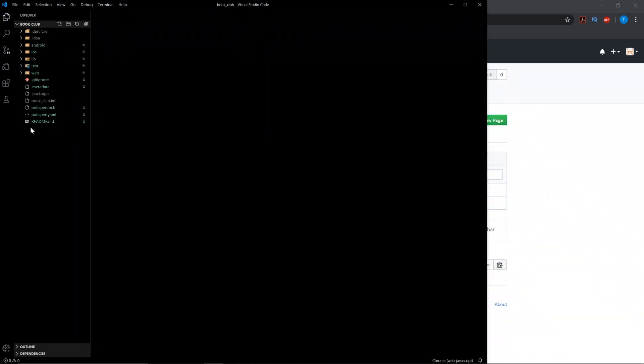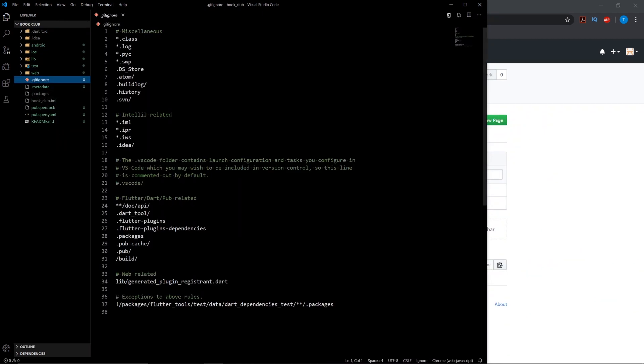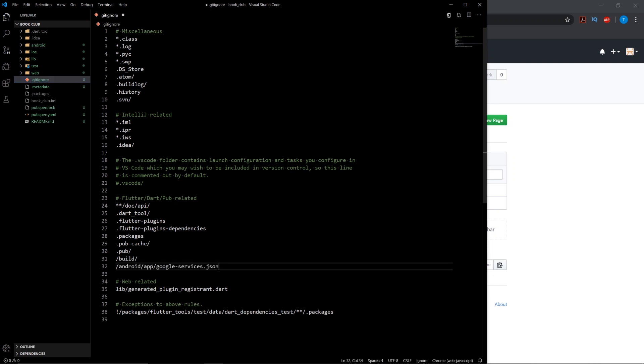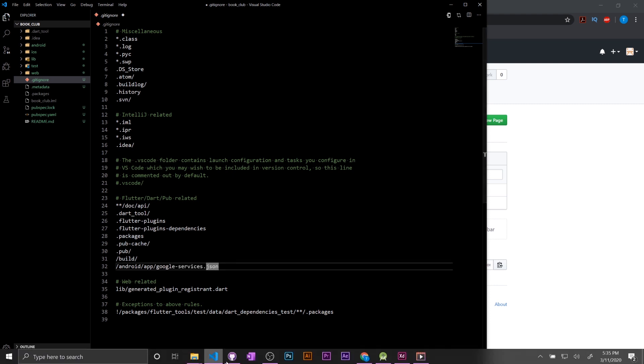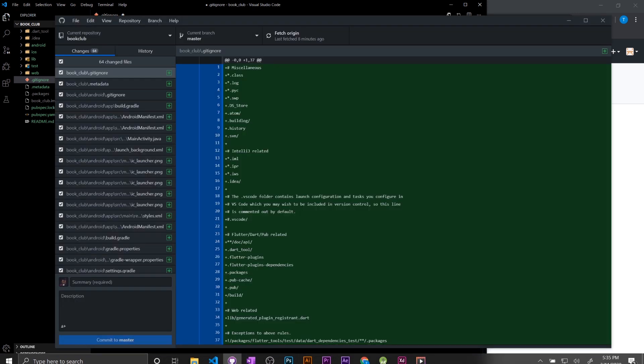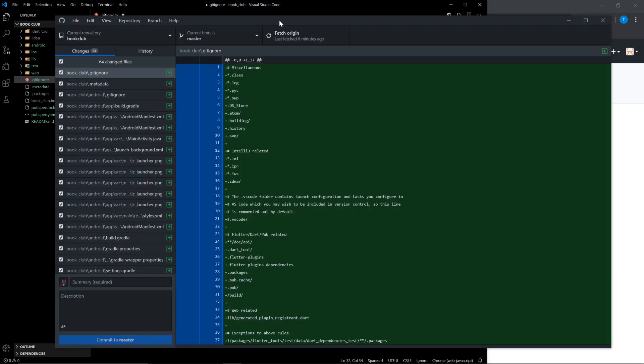So one of the last things we want to add is we want to add this file to our git ignore, just so we don't upload our Google services for everybody to see. And that's pretty much all you need to set up a project.